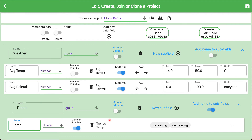One thing to point out is the option to add name to subfields. In this case, I have chosen to turn that on, and you can see that our group name is trends and our field name is temp. But since we're adding the name of the group to each subfield, this now gets the name trends temp.